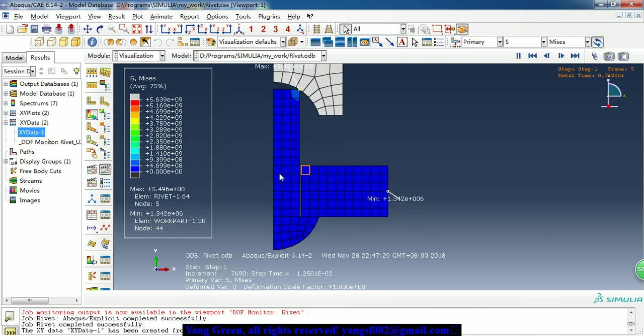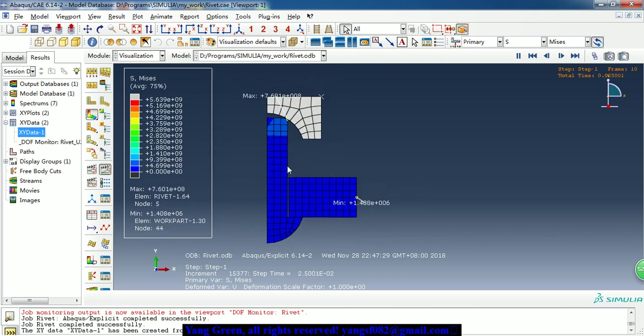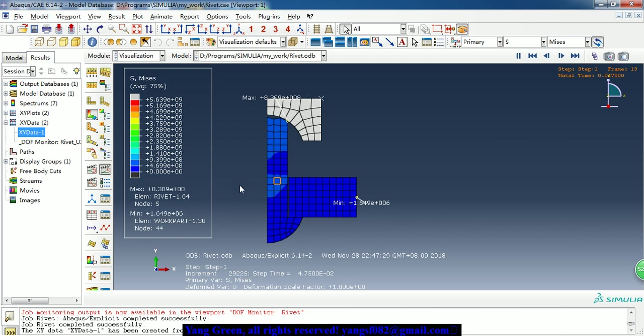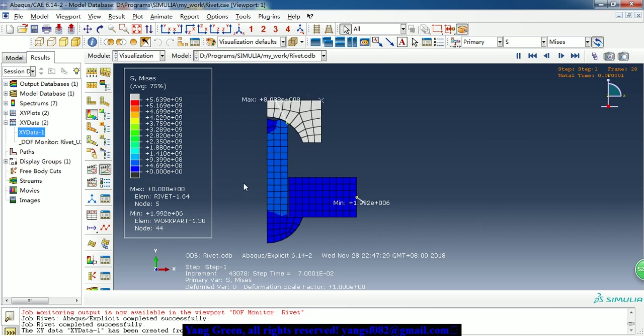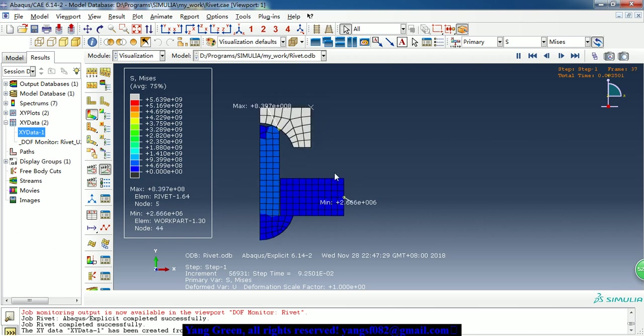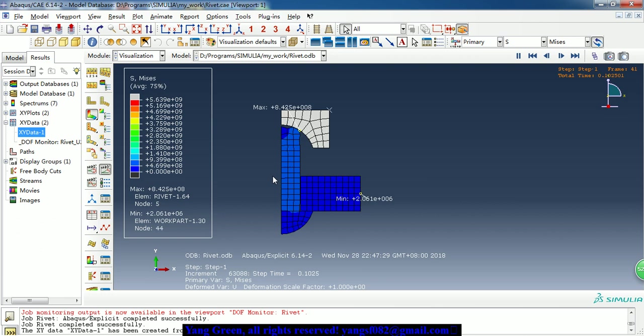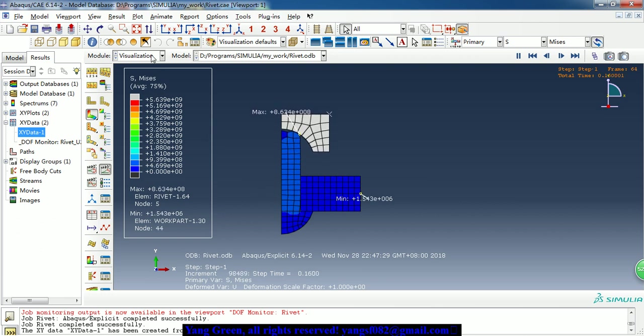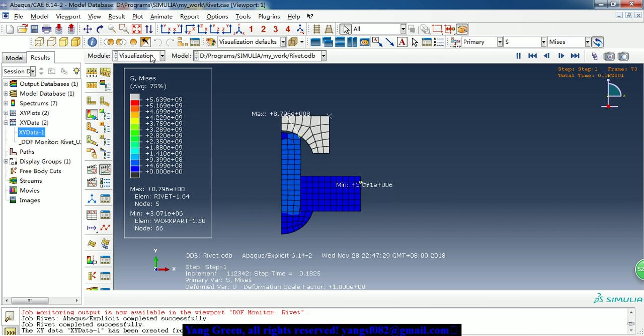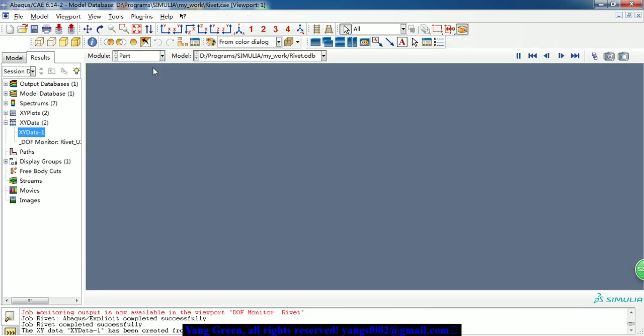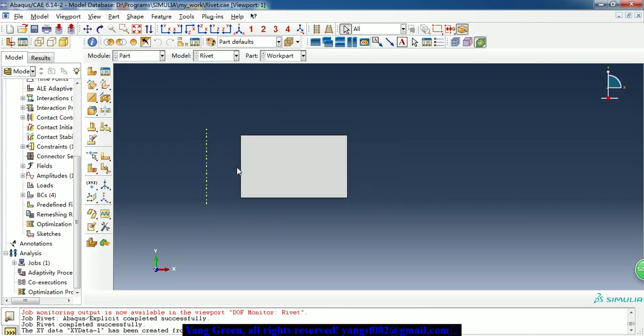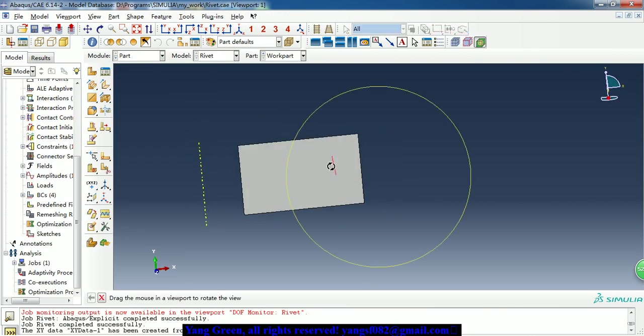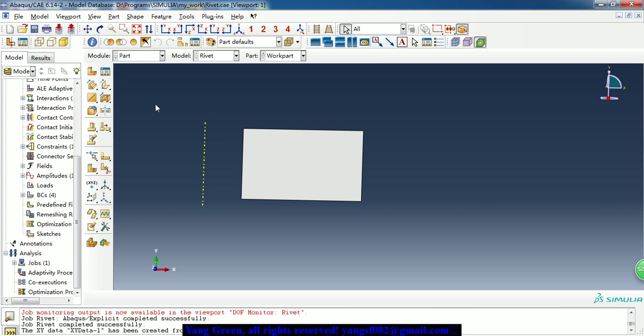Actually this mesh is a little too coarse, so here I just want to show how to do this model. So first of all, we need to create the three parts.